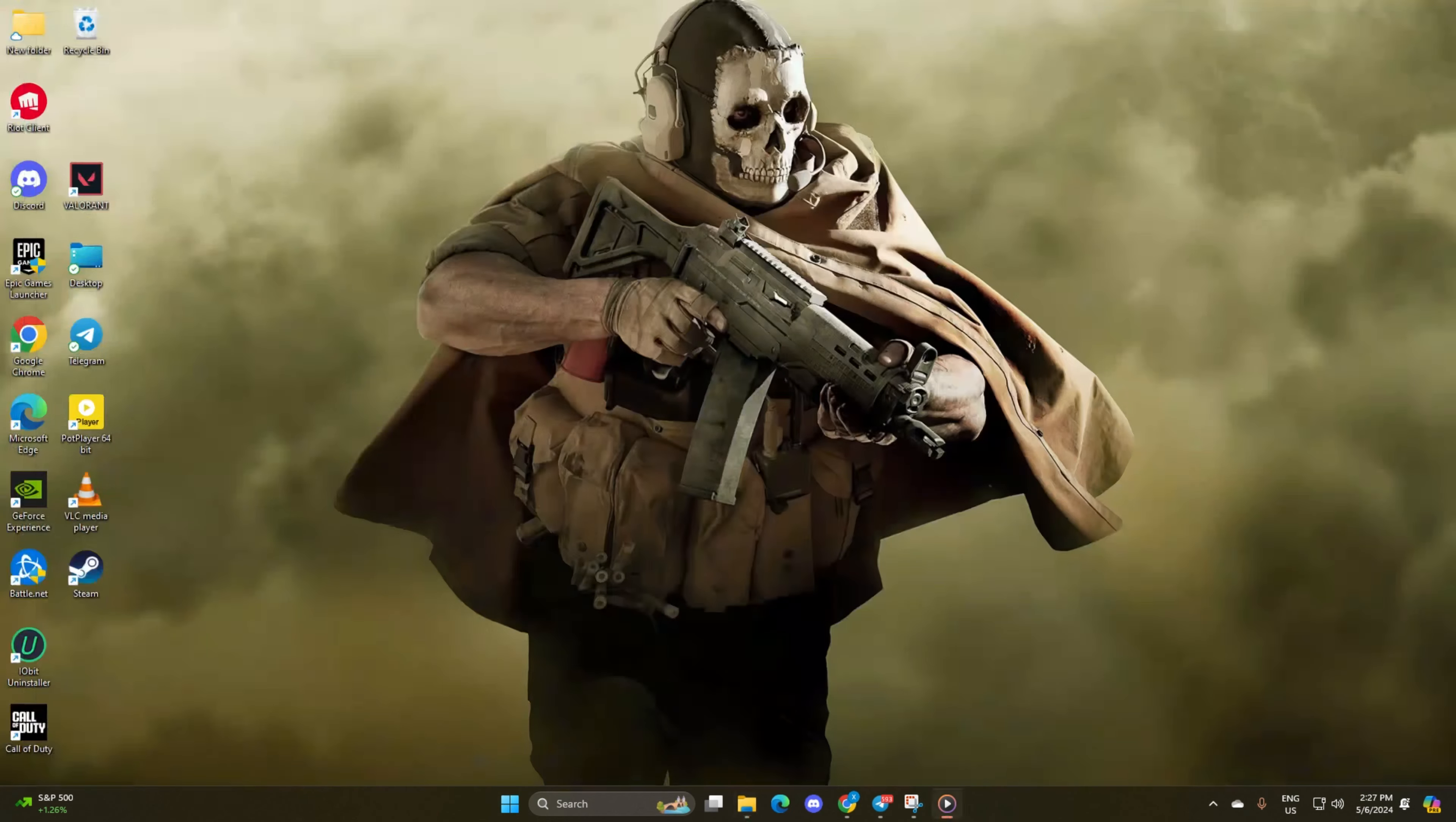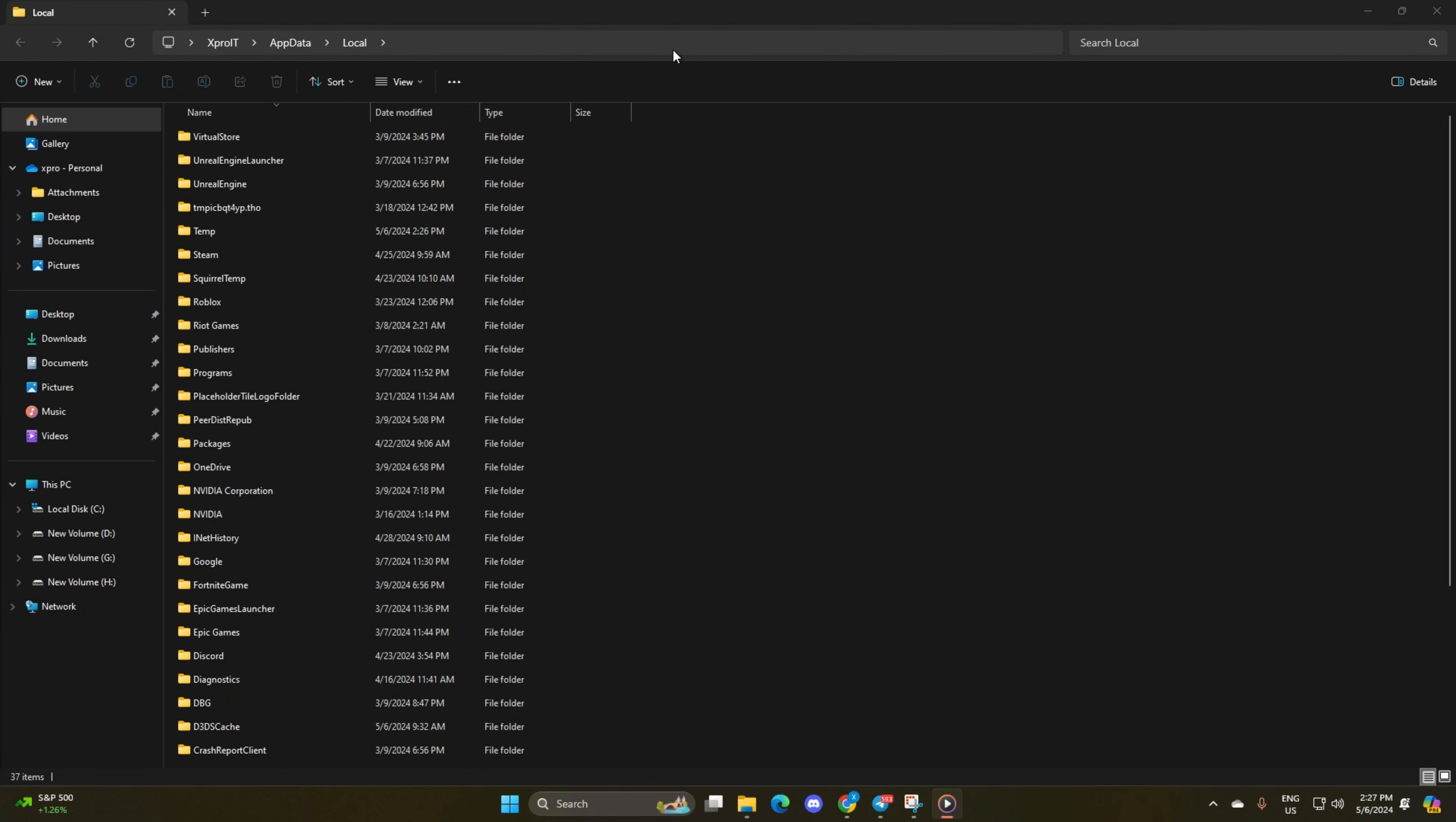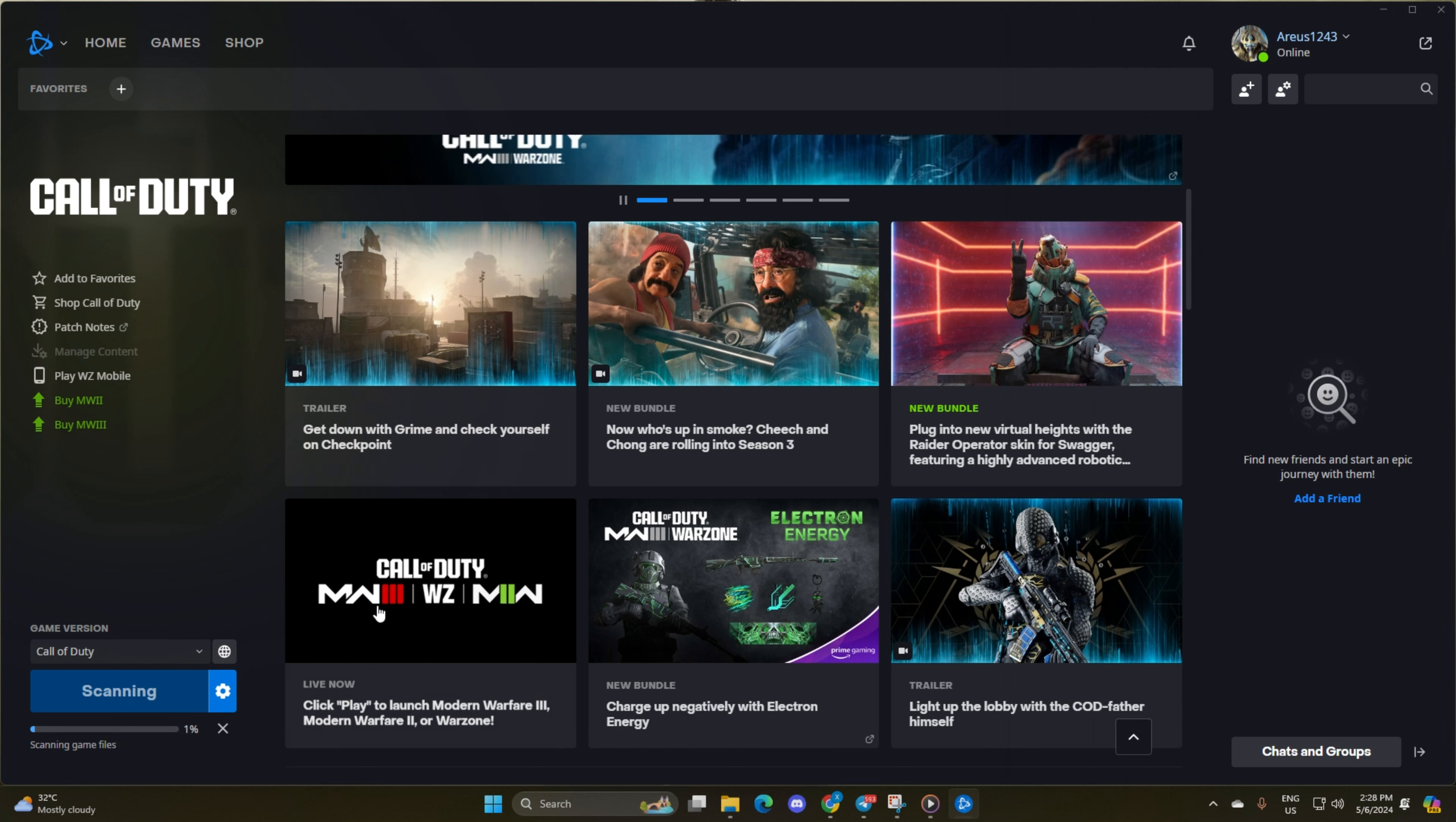Next, open the Run Program and type in Local App Data, then hit Enter and delete the Activation and Battle.net folders. Then reopen the Call of Duty Launcher to let it scan and update game files. Once the update finishes, check if the error persists.